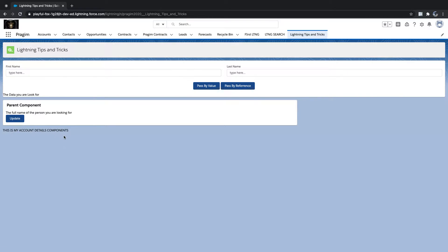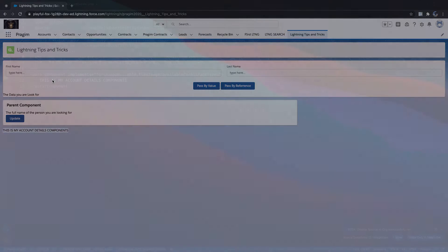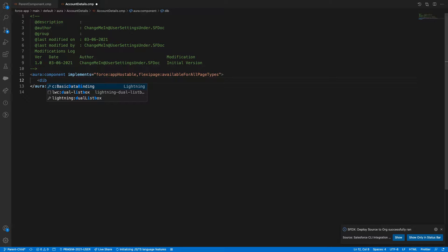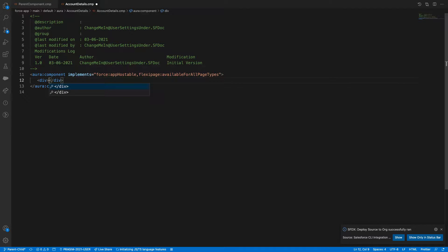Our component is loaded. Now let's define this as a parent div and define a class equal to SLDS.